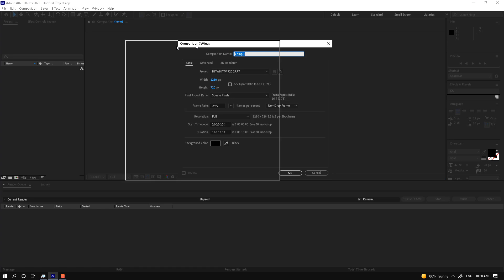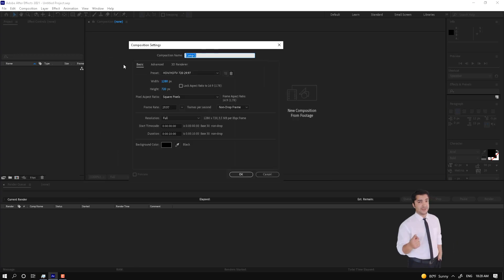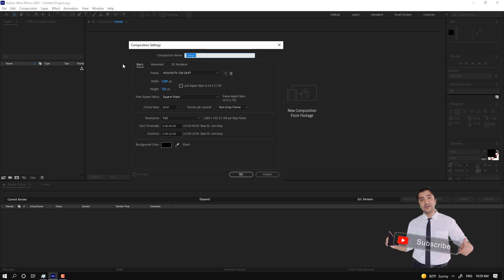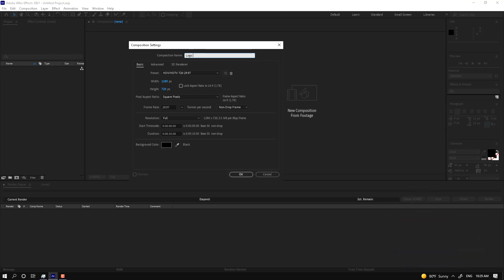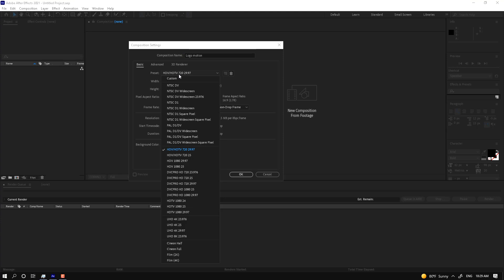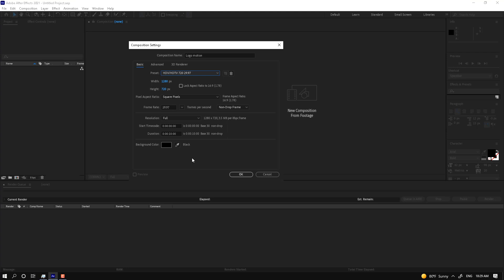This is the new composition dialog. If you want to make a logo animation, you must name it 'logo motion.' For the size of the project, you can select HD, HD TV. If you want to practice at home or at the office, select HD. If you want to make a logo motion for your company, you can select Full HD or 4K.